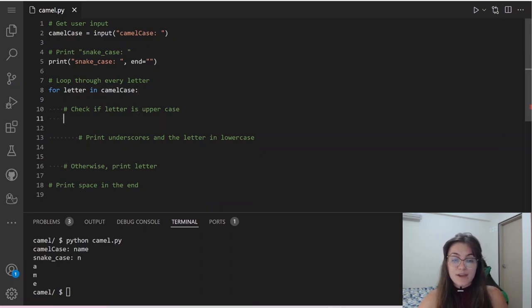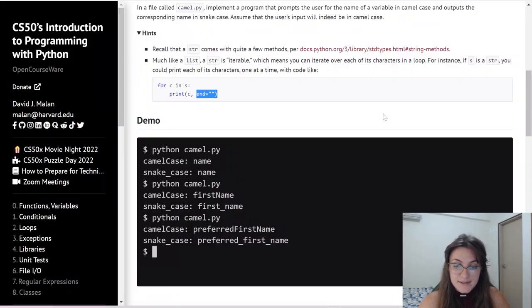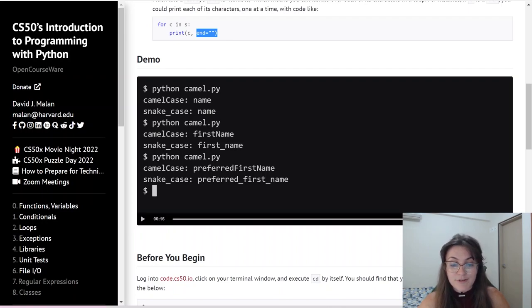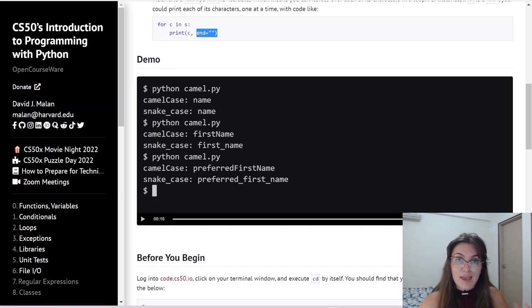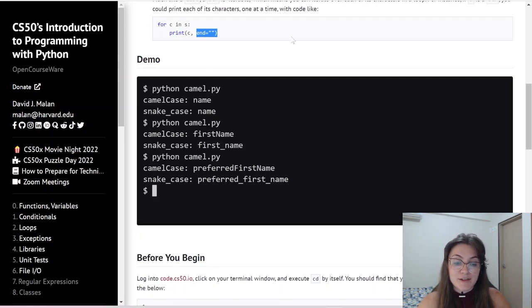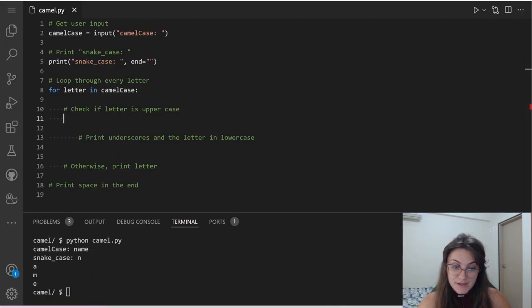Now we need to check if the letter is uppercase, and why is that? Because if it's uppercase, this means it's the start of another word. Like we can see: 'firstName' splits into 'first_name'. For 'preferredFirstName', the capital F and capital N are where we separate the words using underscores. That's why we need to find where the uppercase letters are.